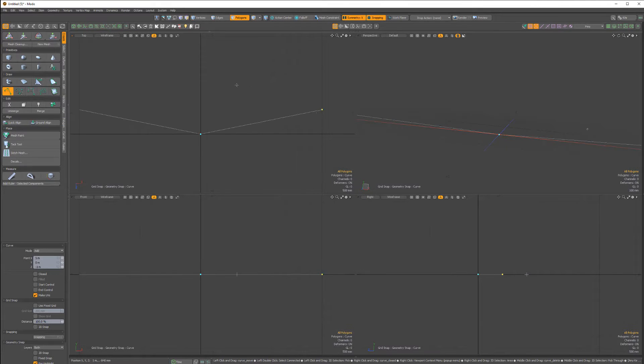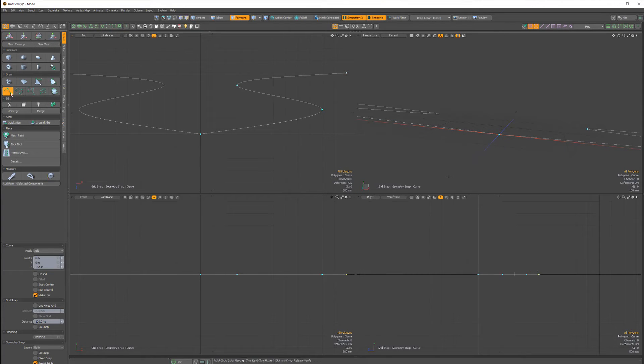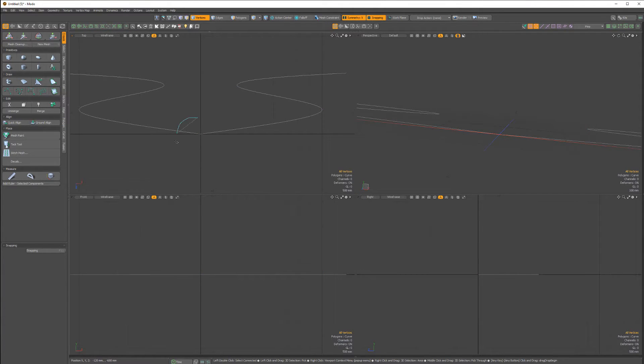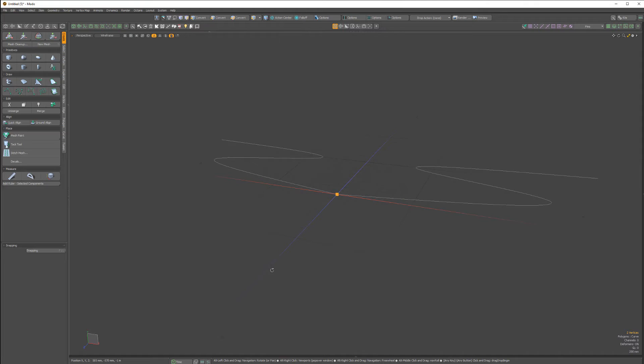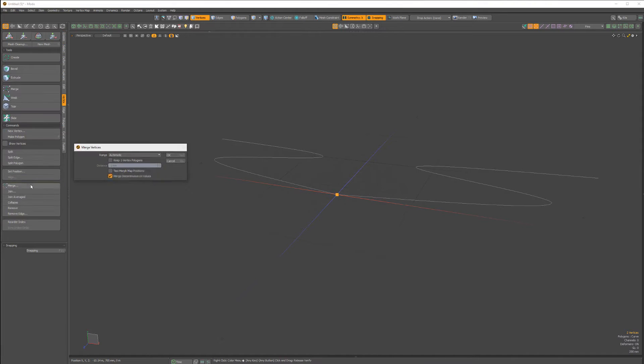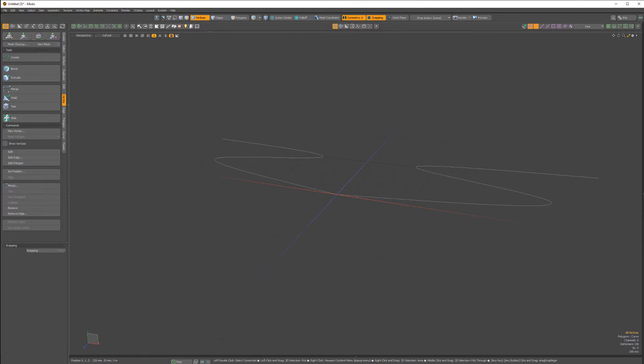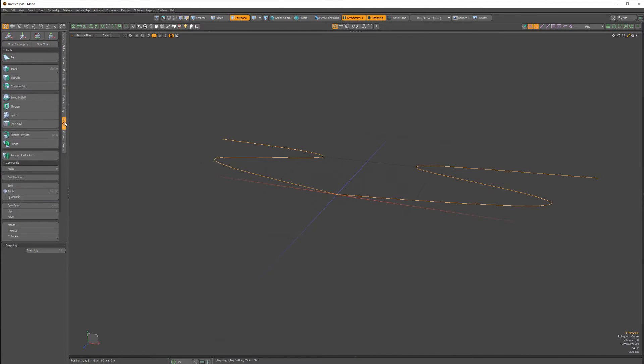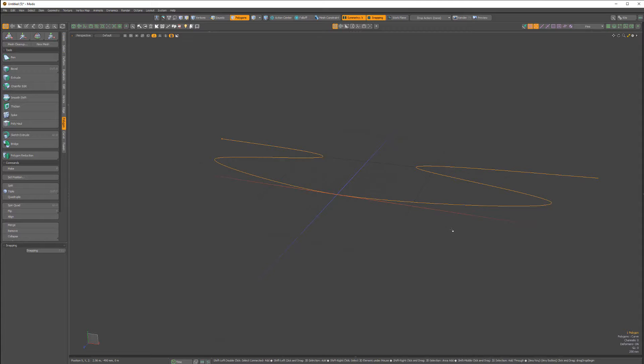Start by creating a profile curve with symmetry enabled. Select the first vert of each curve and use the vertex merge command. Then select both curves and use the polygon merge command to create a single curve.